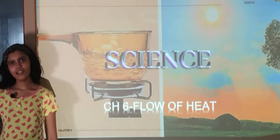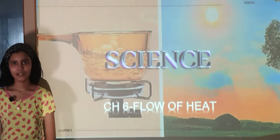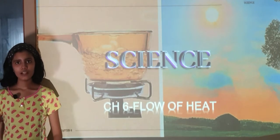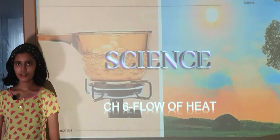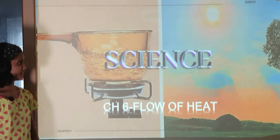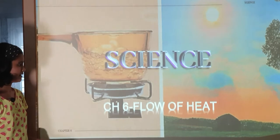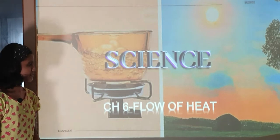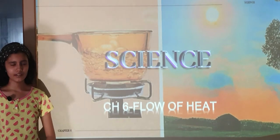Hello everybody, I am Ammi. Today we will be learning another chapter in science: Chapter 6, Flow of Heat.